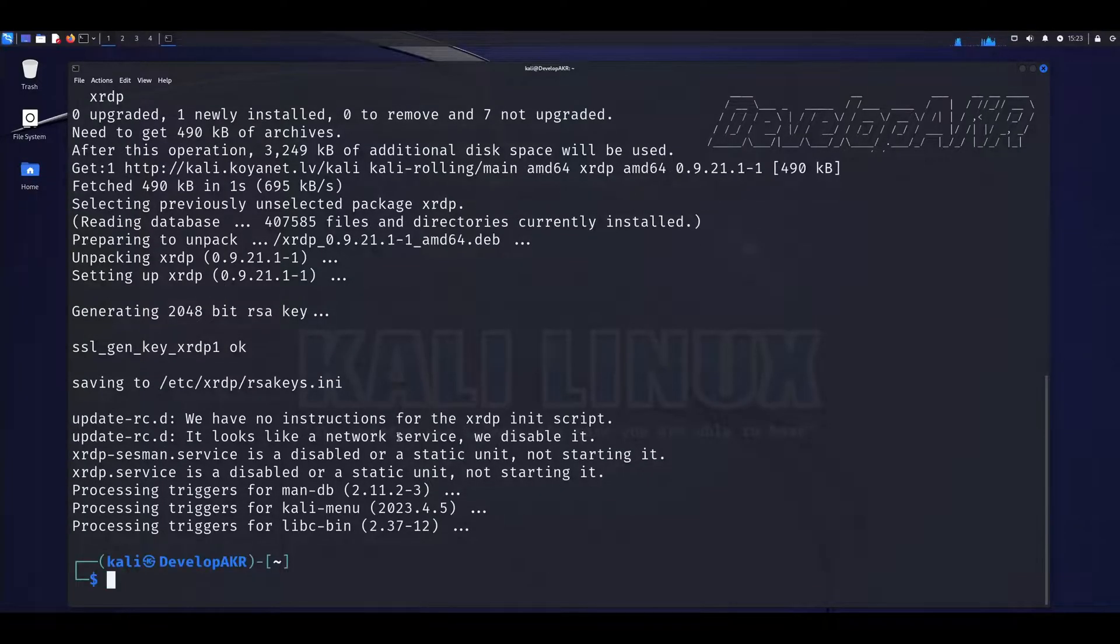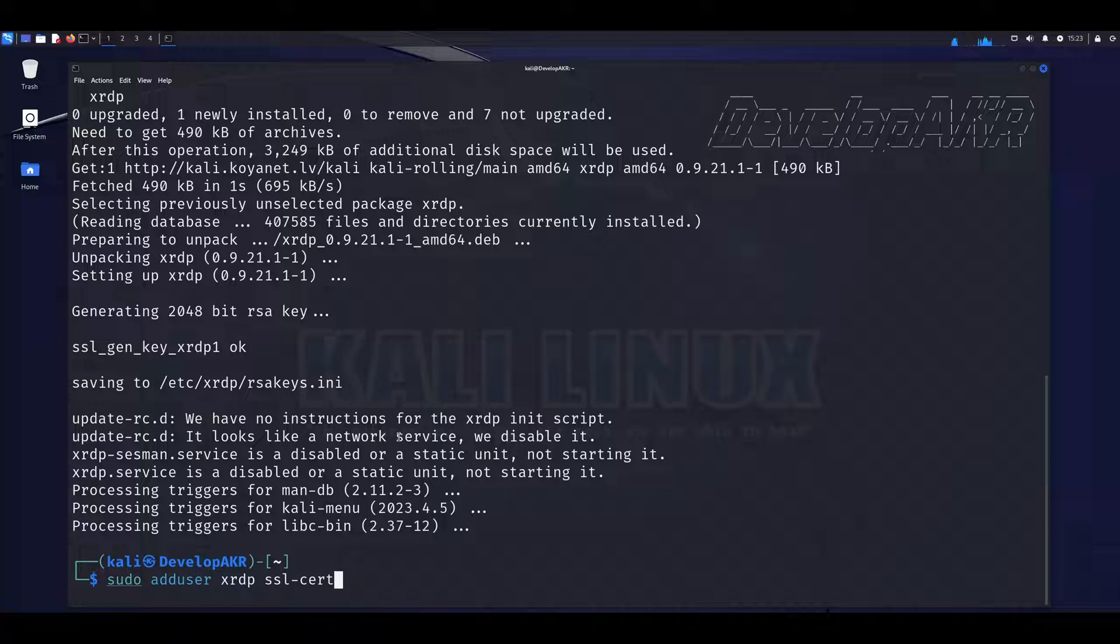Use the following command to include the XRDP user in the SSL cert.